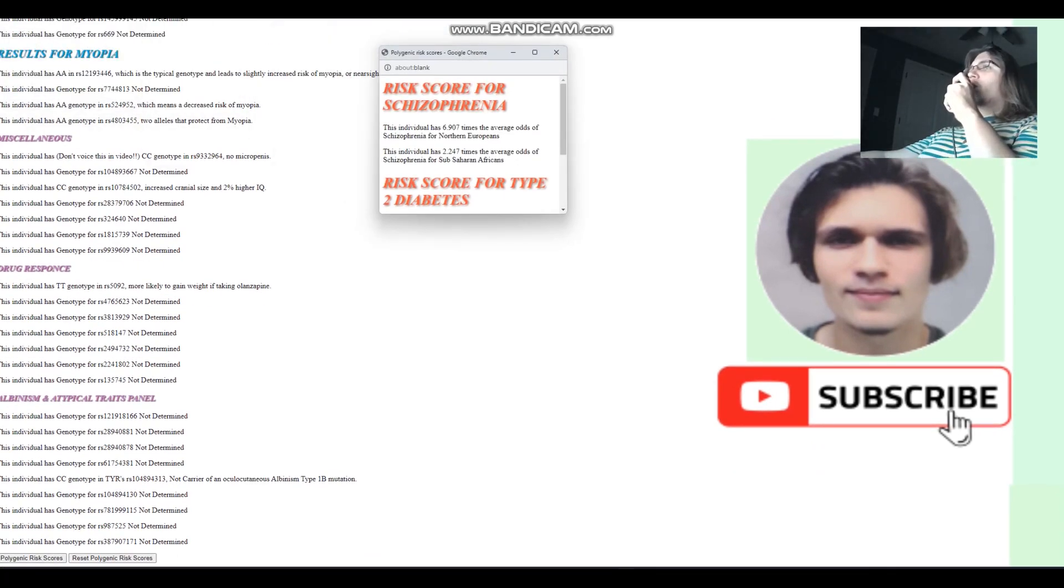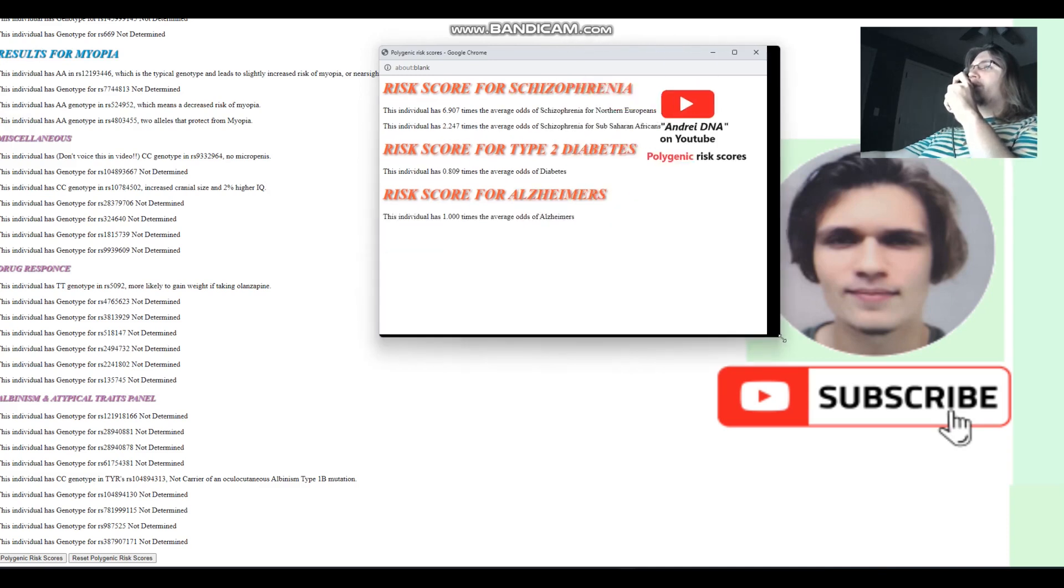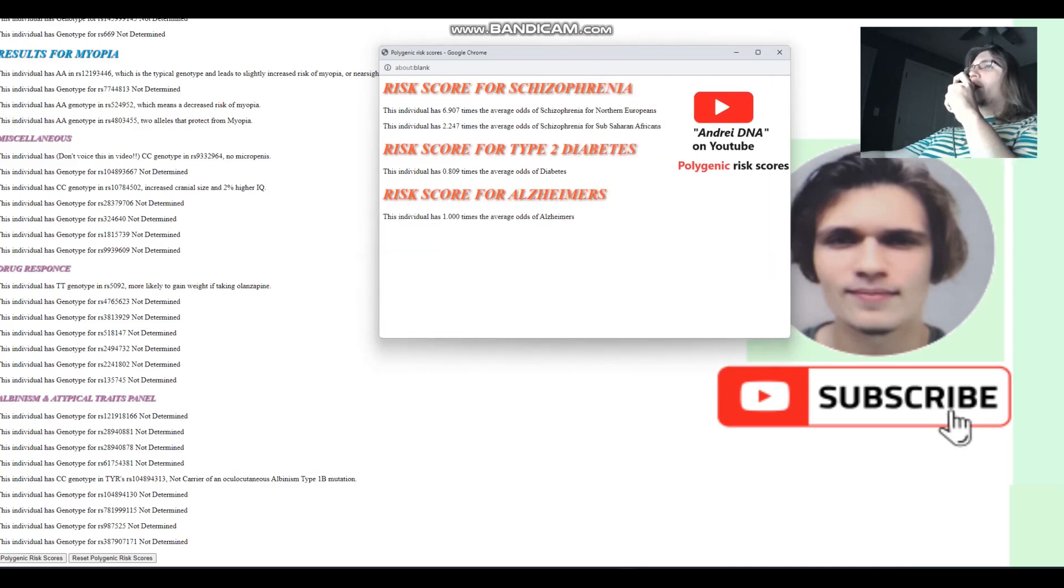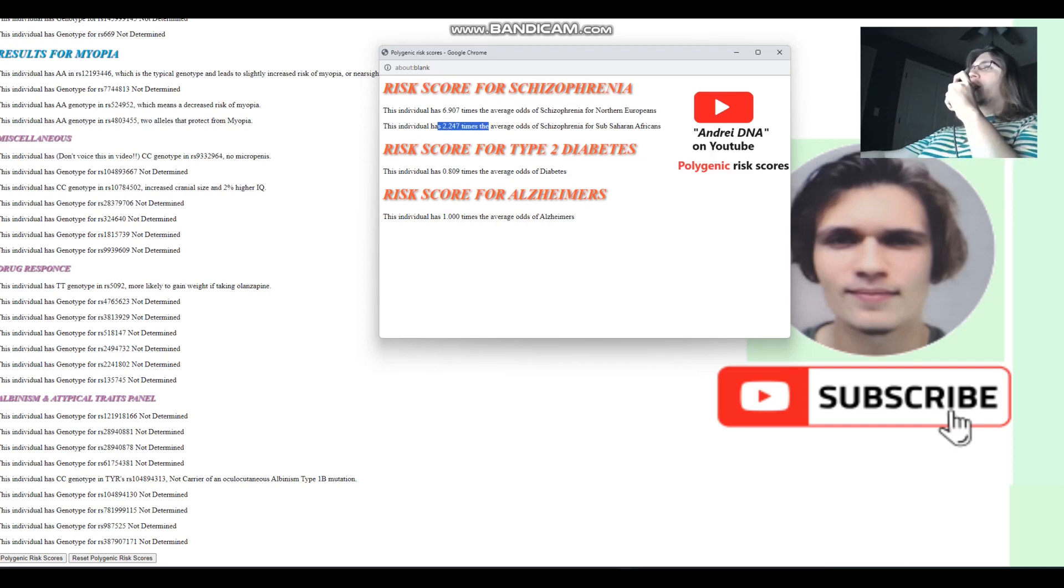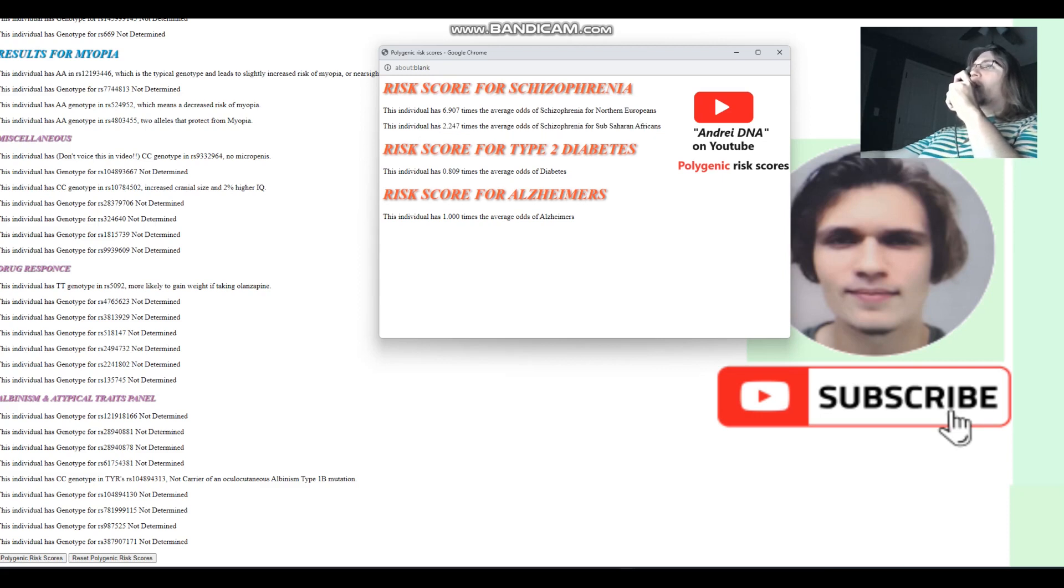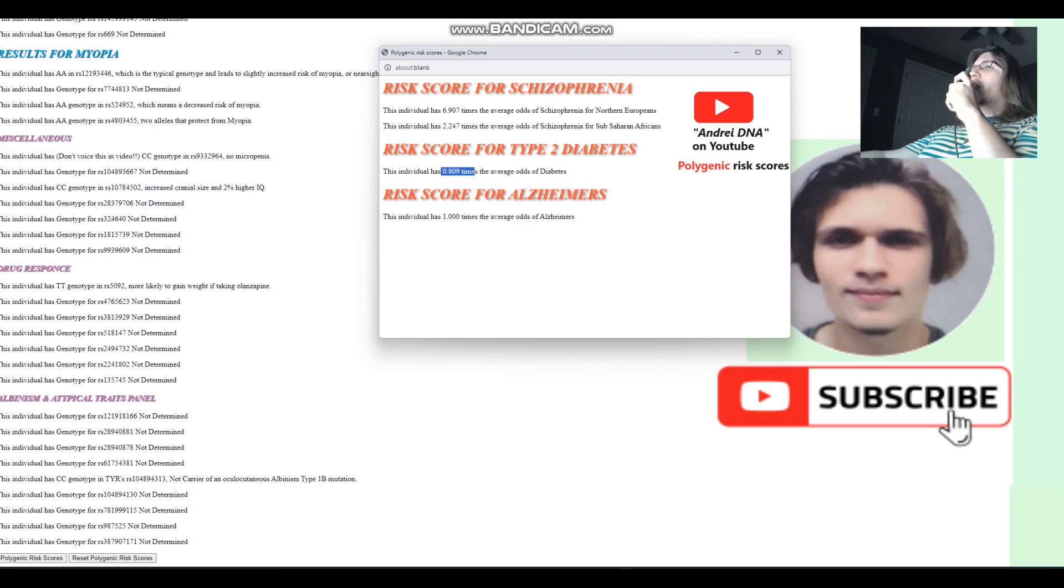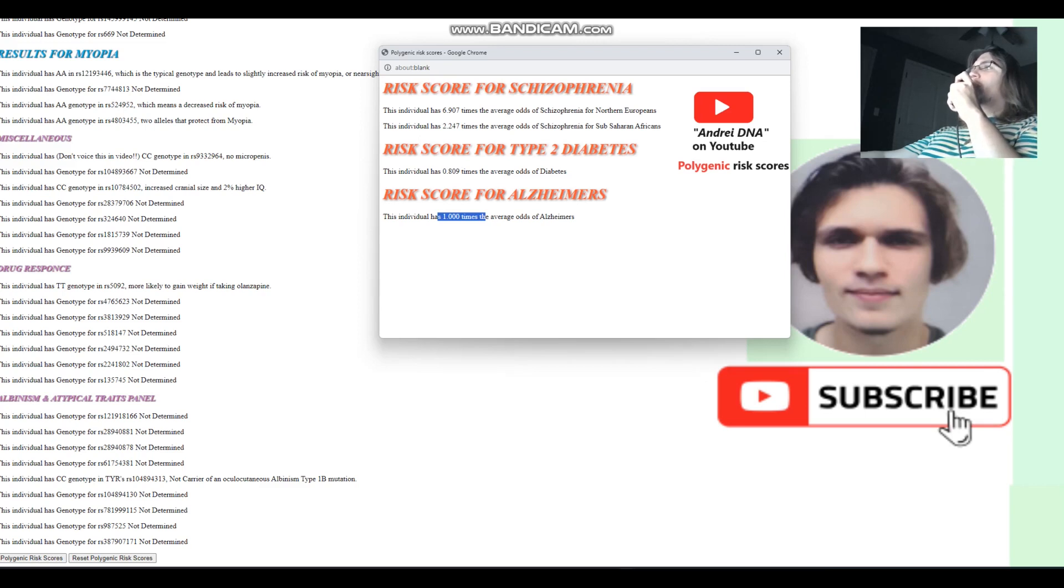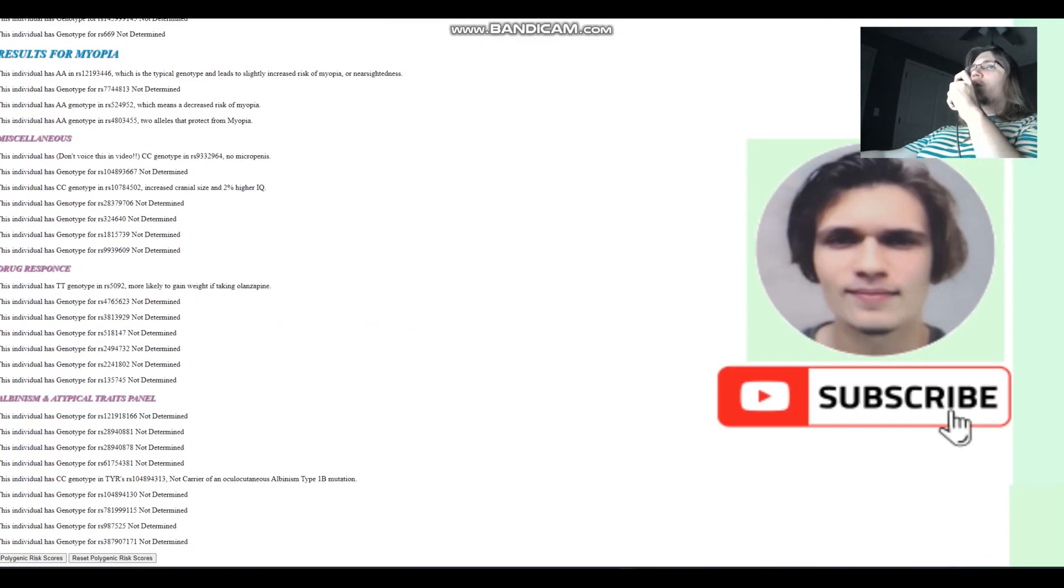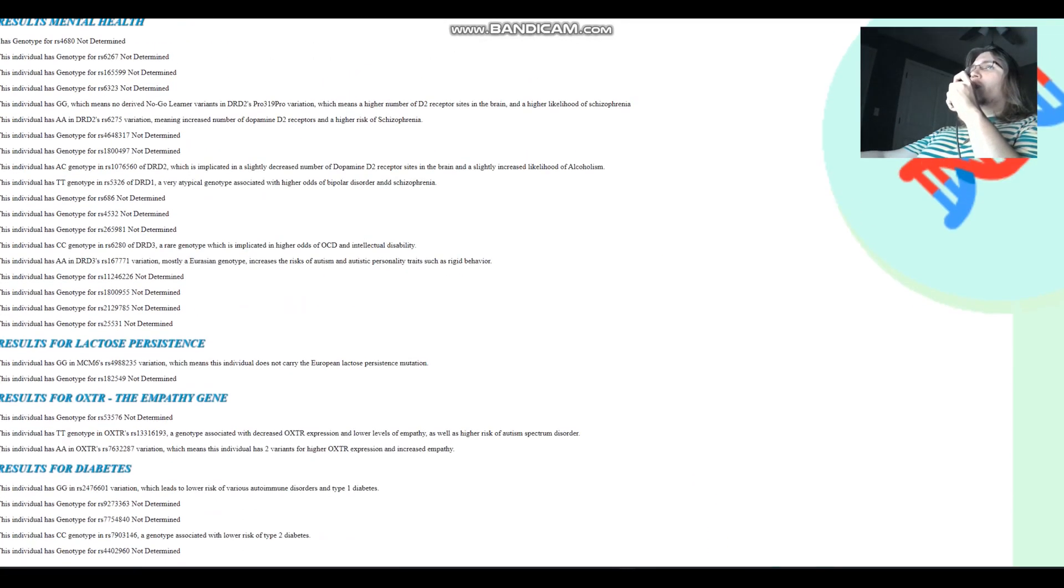Now let's see her polygenic risk scores. For polygenic risk scores, she's got a very high risk score for schizophrenia compared to Northern Europeans. Not so high compared to Sub-Saharan Africans. But seven times higher odds of schizophrenia than what's typical for Northern Europeans. For type 1, type 2 diabetes, she's got slightly lower than average odds of type 2 diabetes. And for Alzheimer's, I don't think she was genotyped for anything that's related to Alzheimer's.